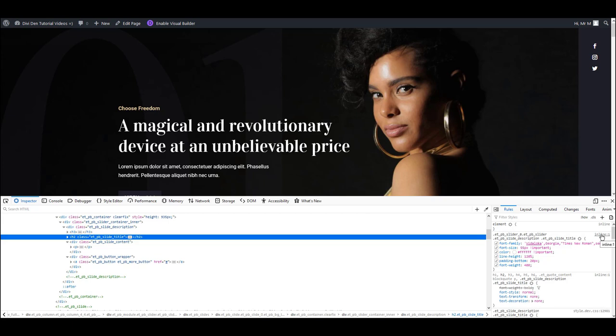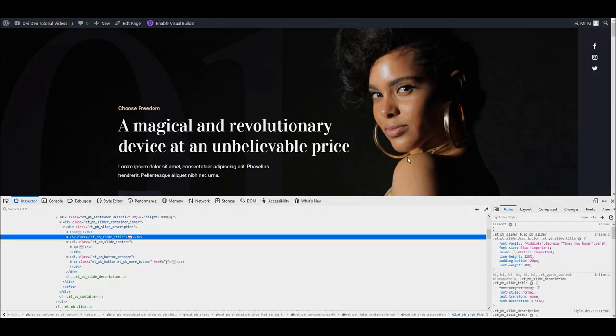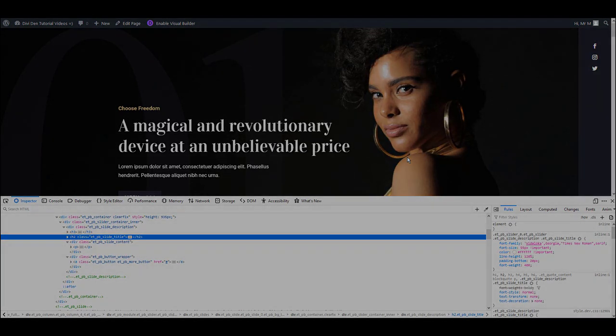So once again, if you see inline, don't copy any CSS. Instead, go to module settings and make your changes there. If you see a file name here, then you can copy the CSS, paste it on your website, and make your changes there. That's it for this video. Hope that helps.